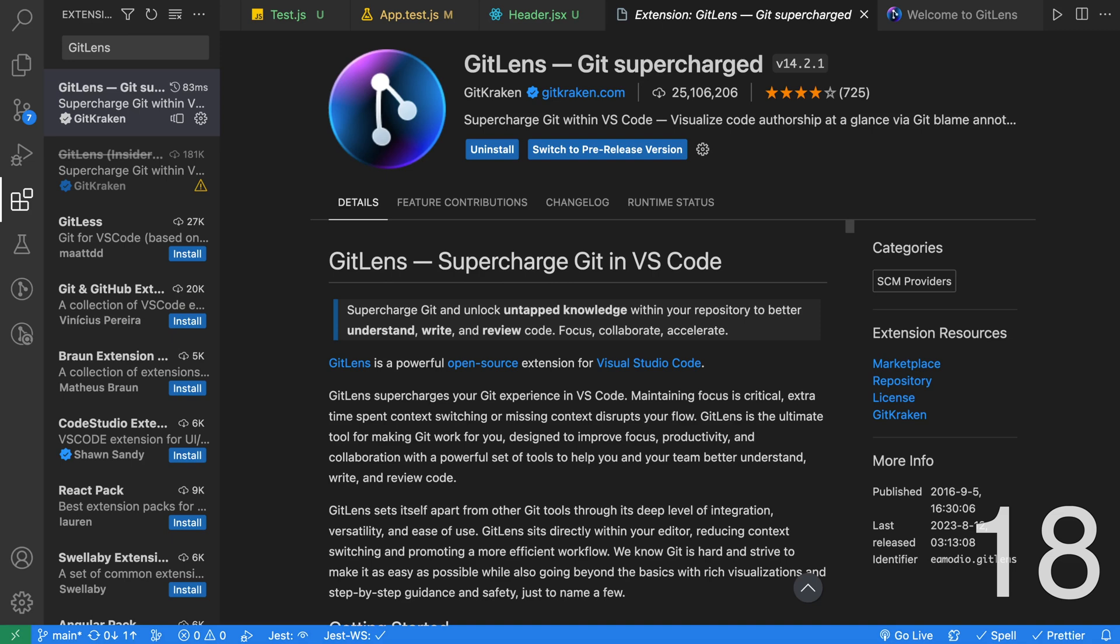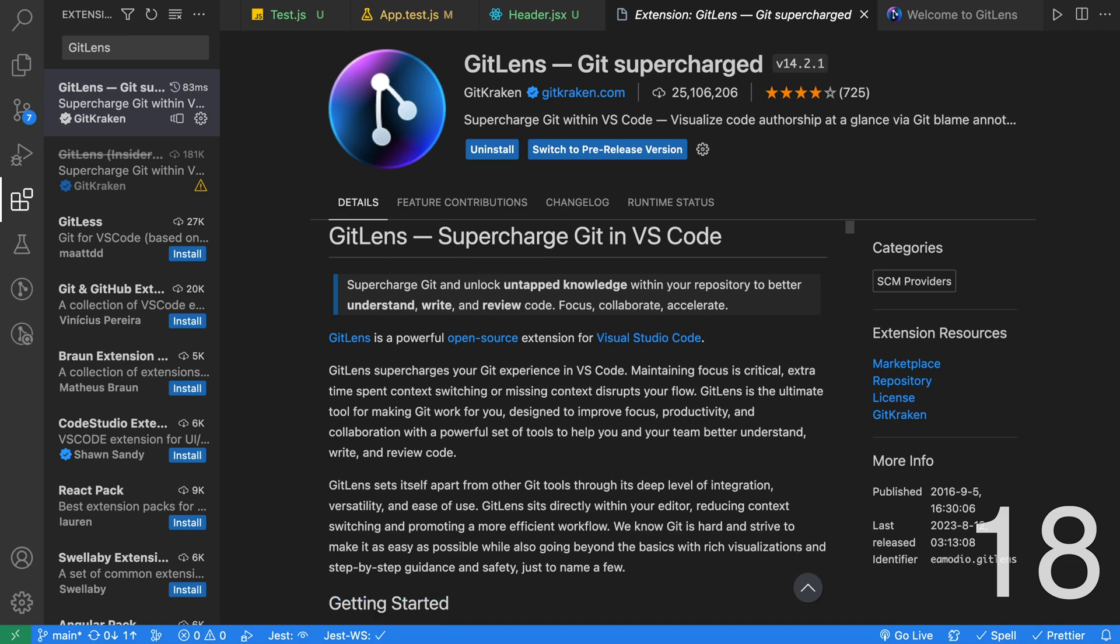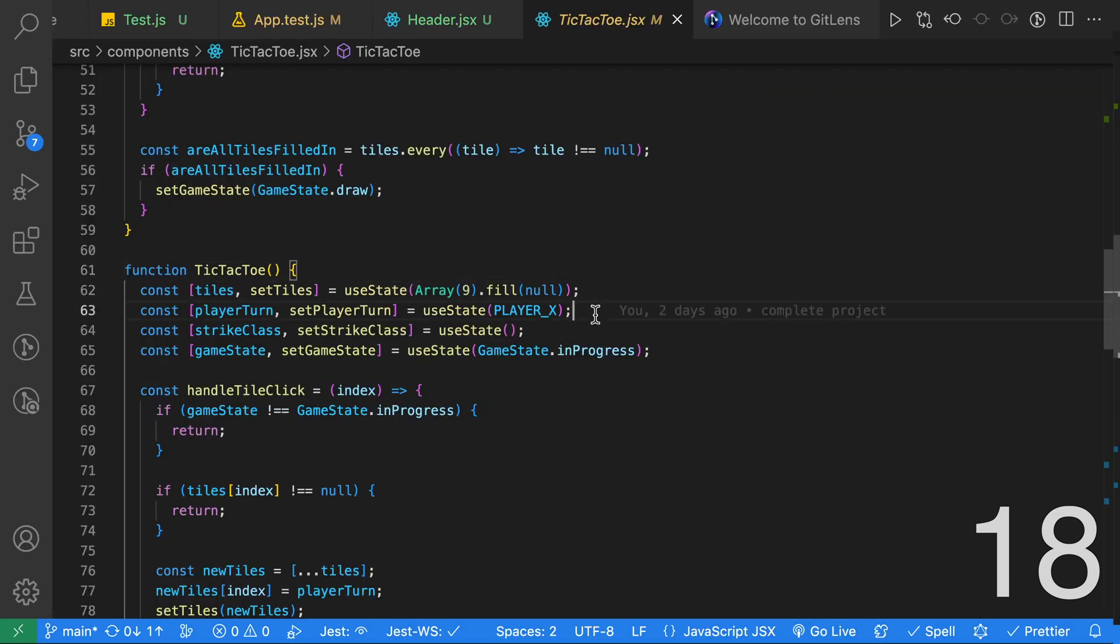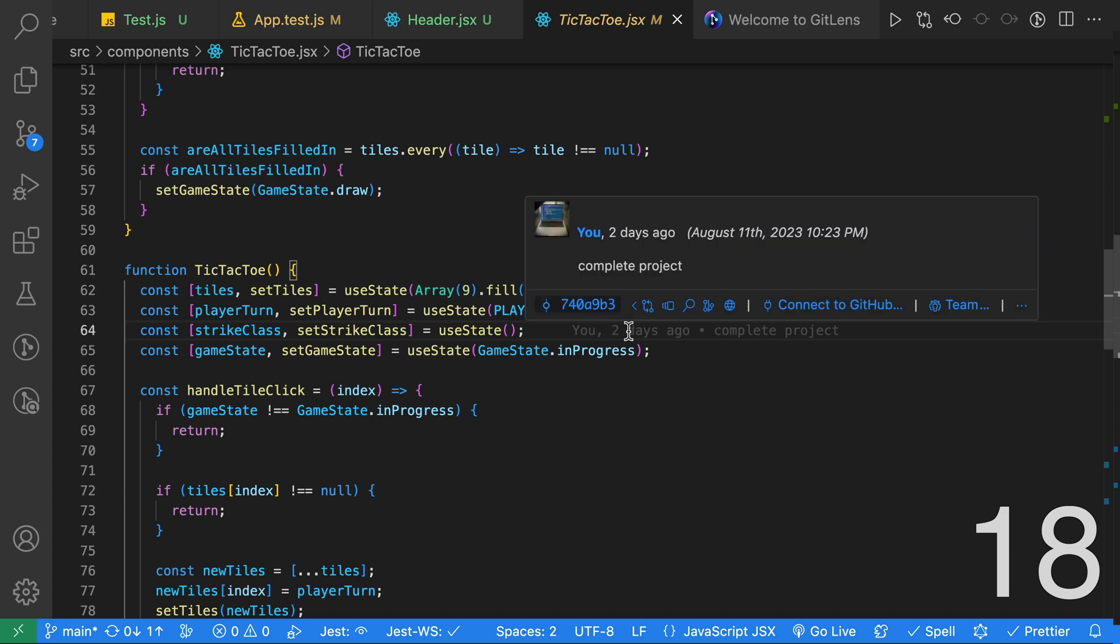The first extension is GitLens Git Supercharged. As you can tell from the name, it adds a ton of features to VS Code. Personally, I've only used a few of them and I keep discovering new ones. Most of the features are free and a few of them require a plan. The first feature is Git Blame. As you can see, on each line, it lets me know who the last developer was to edit that line.